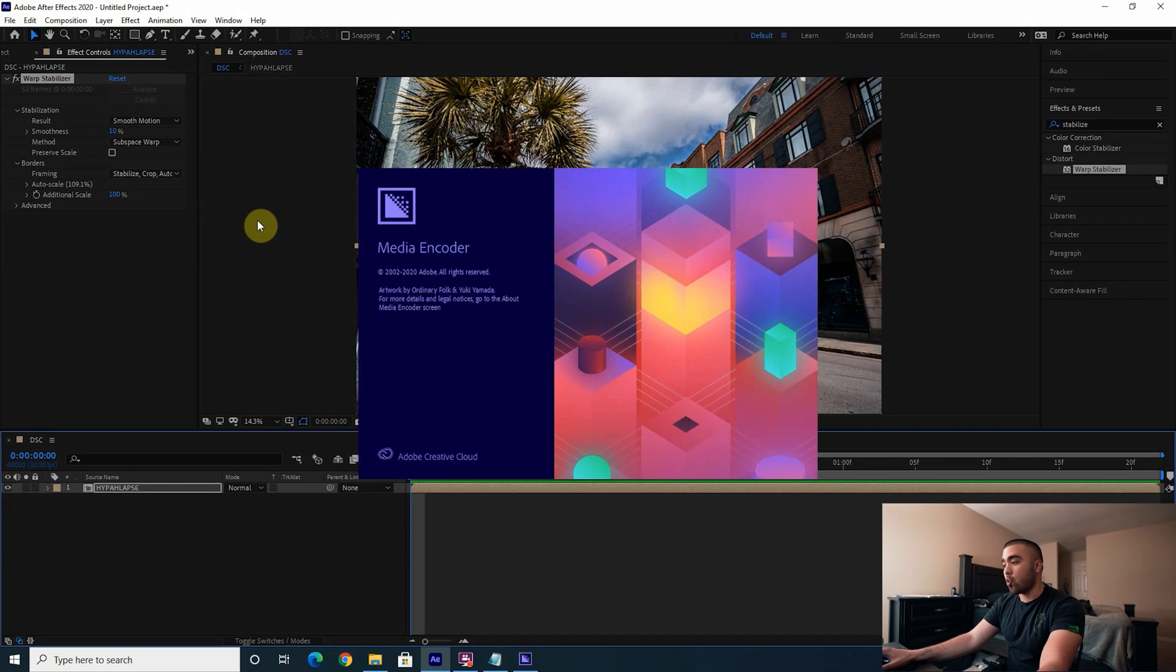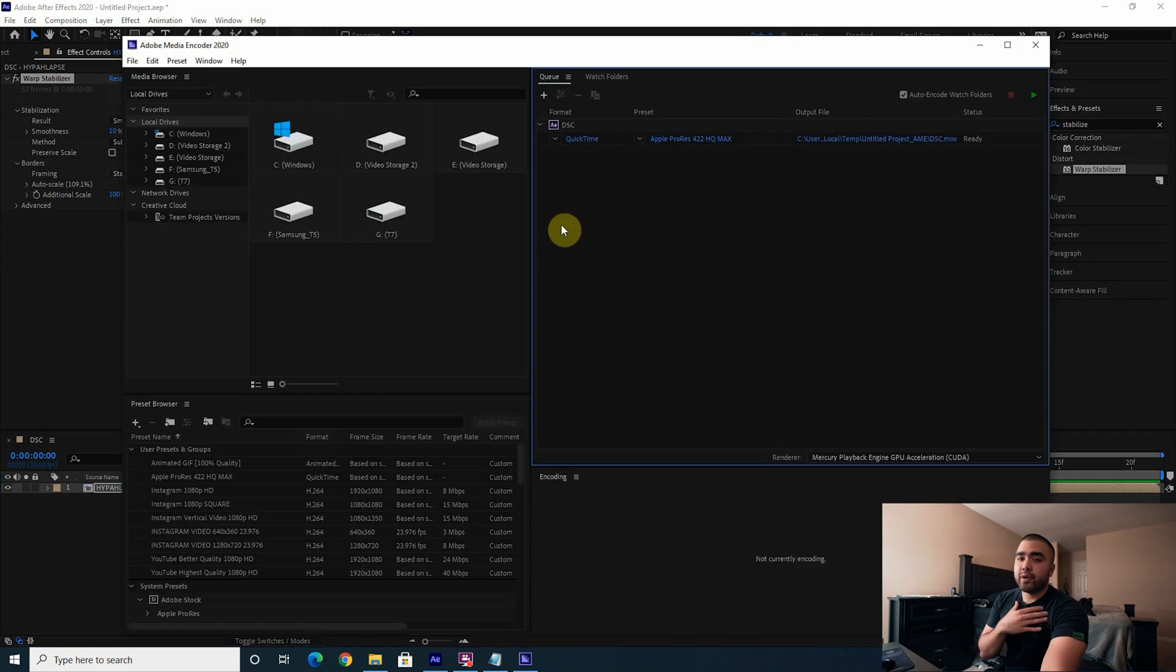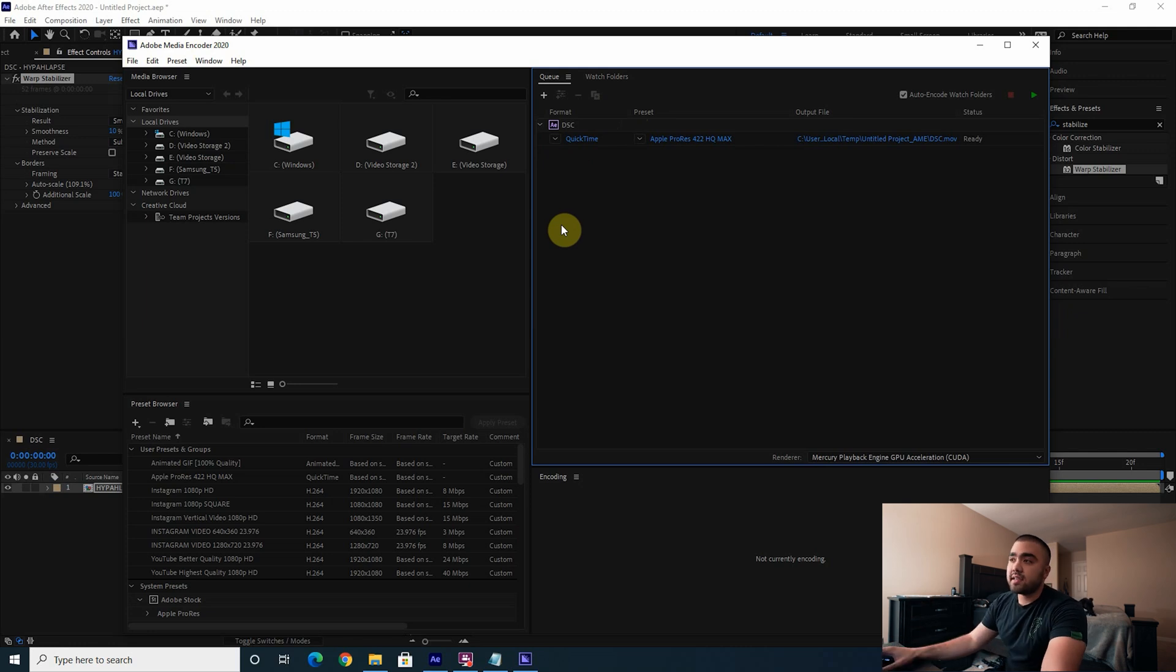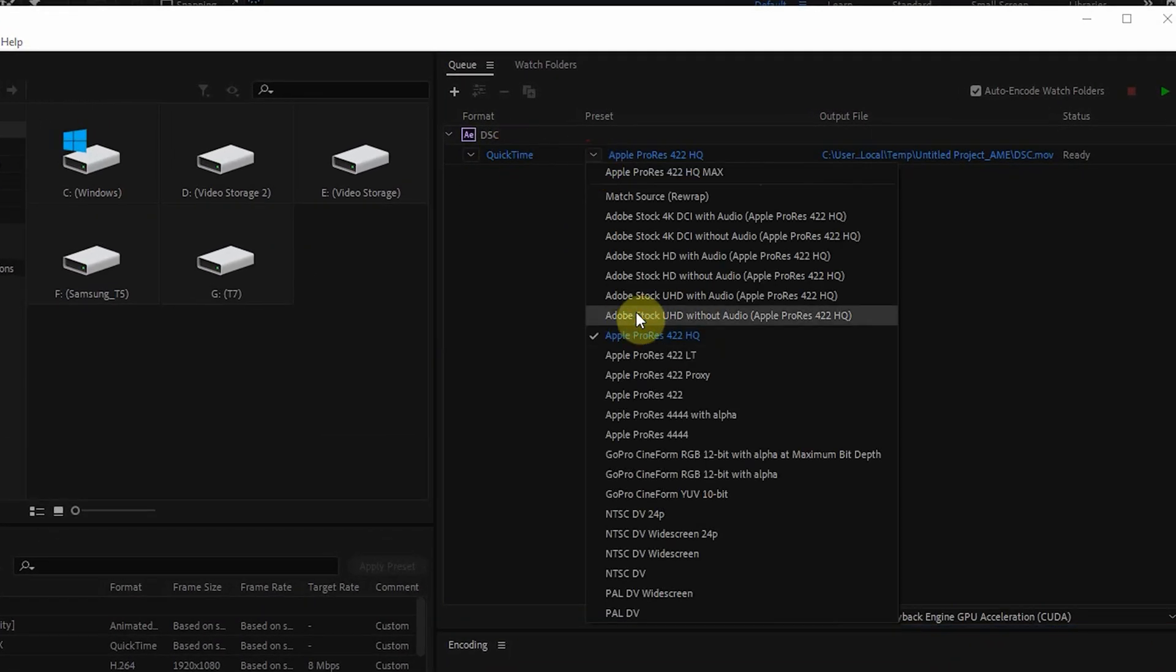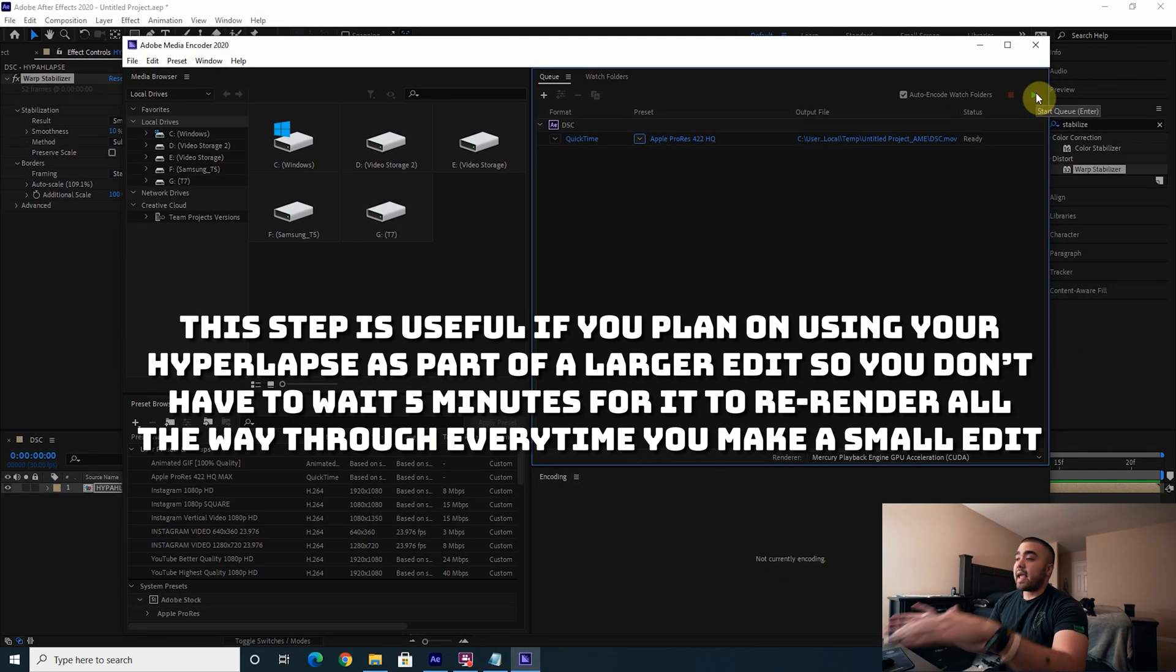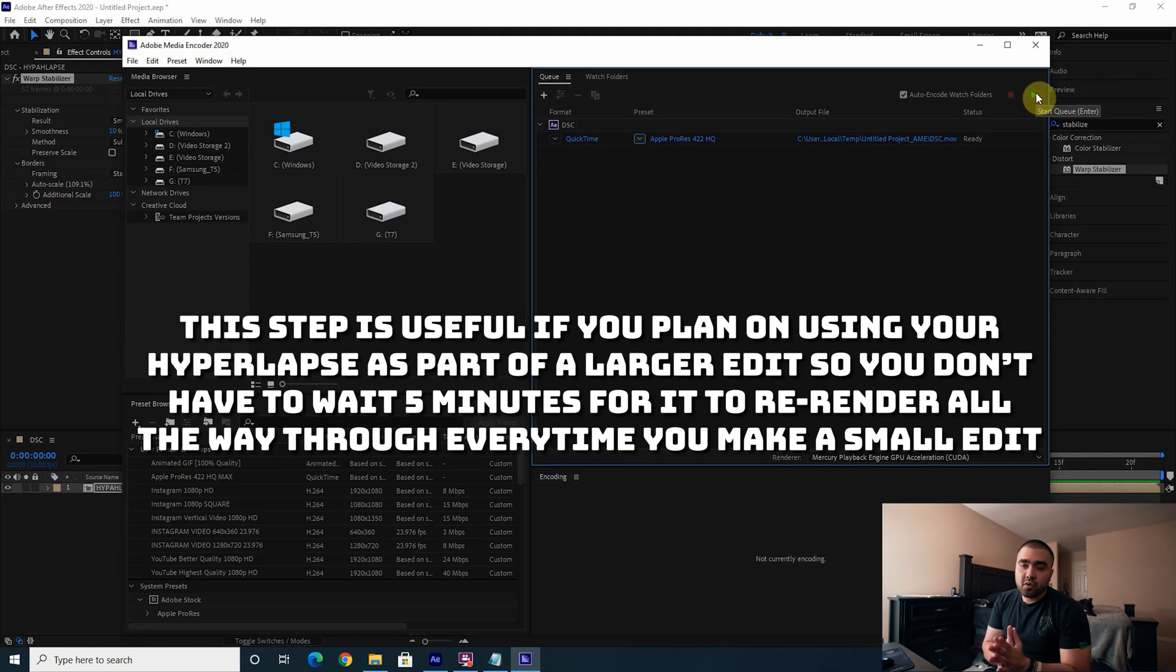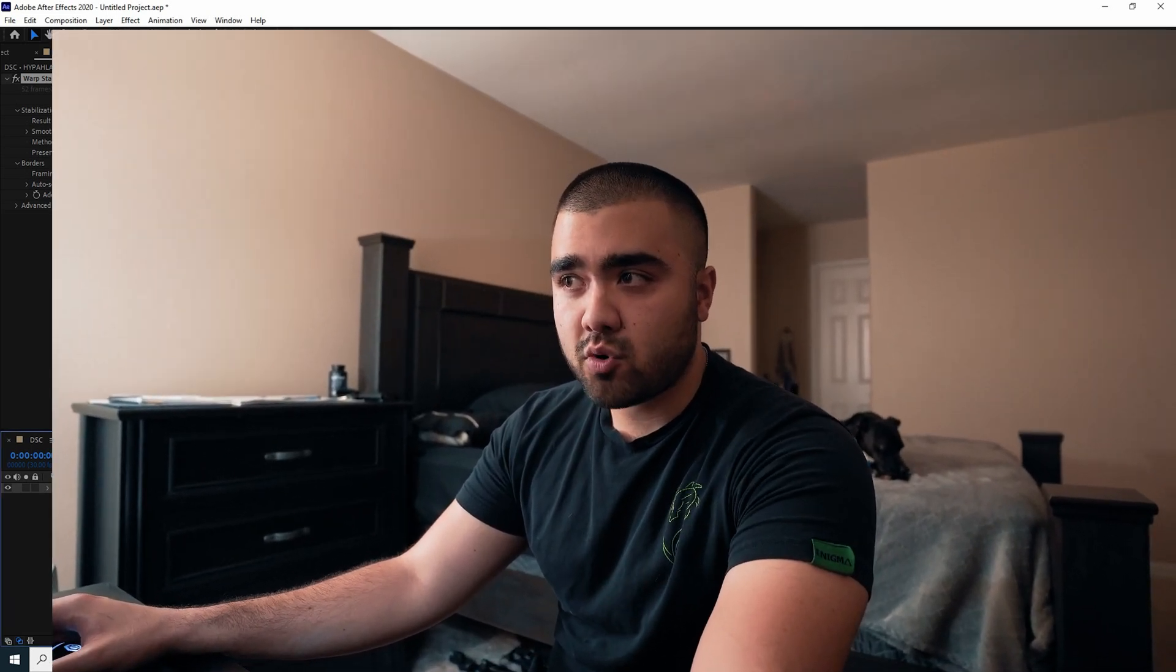So that there's no loss in quality. When I'm pre-rendering files for use in edits, I usually do a QuickTime format. Then I export it in Apple ProRes 422 HQ. You let that run and you are done. You have your hyperlapse.